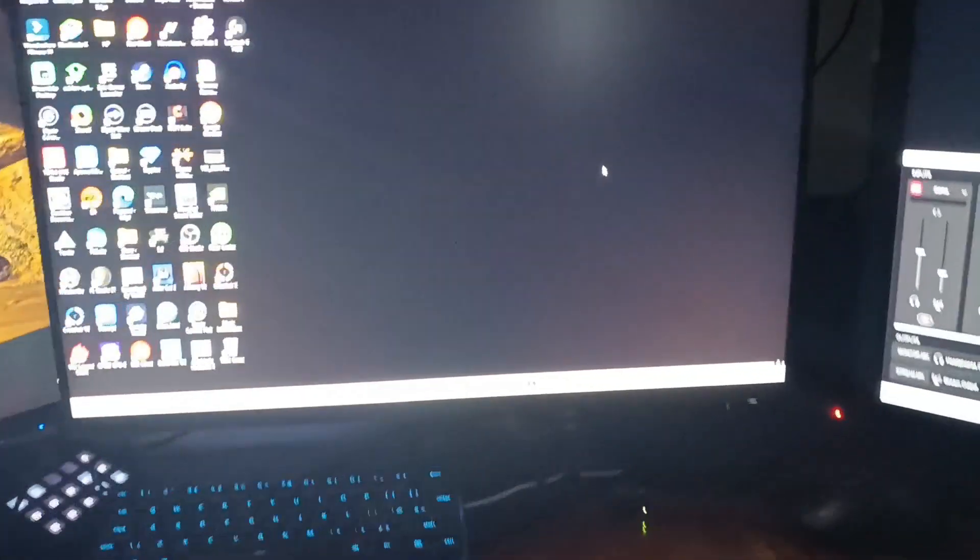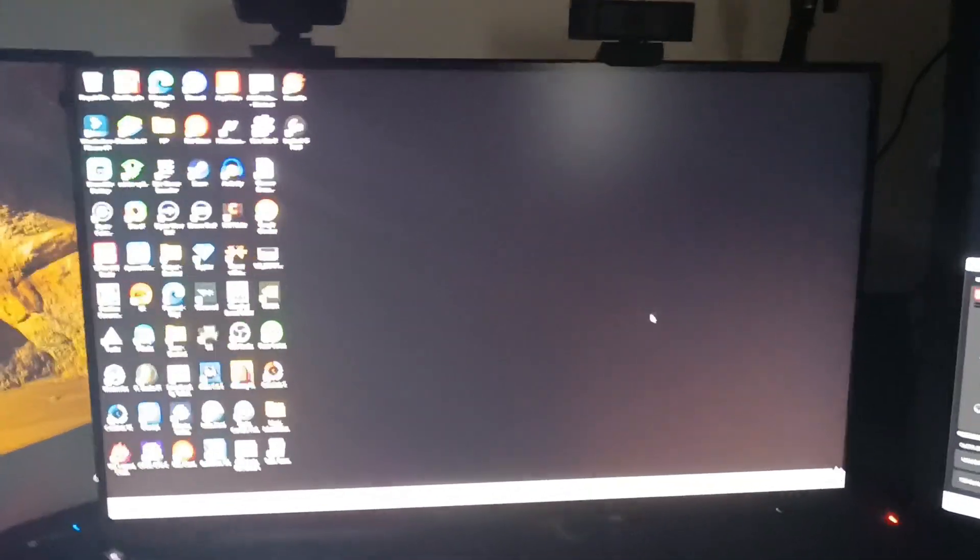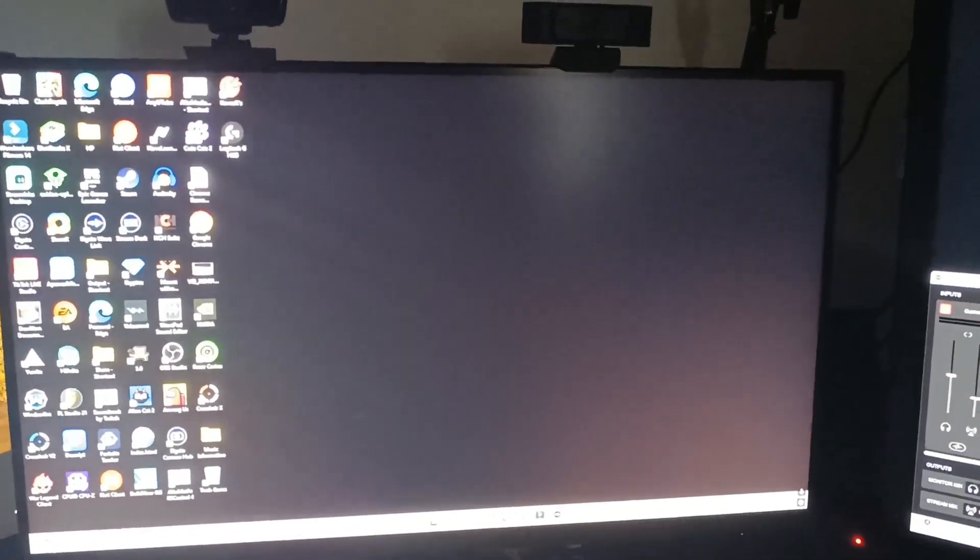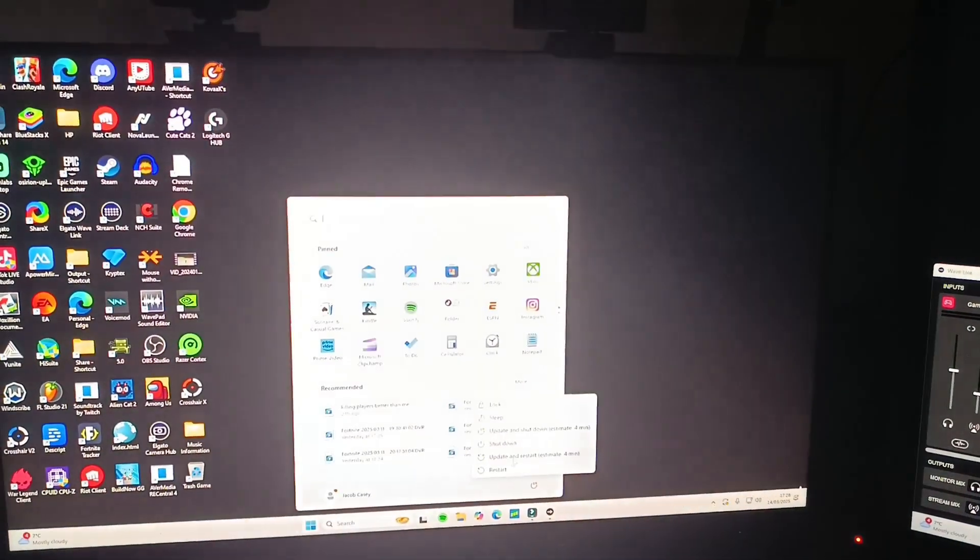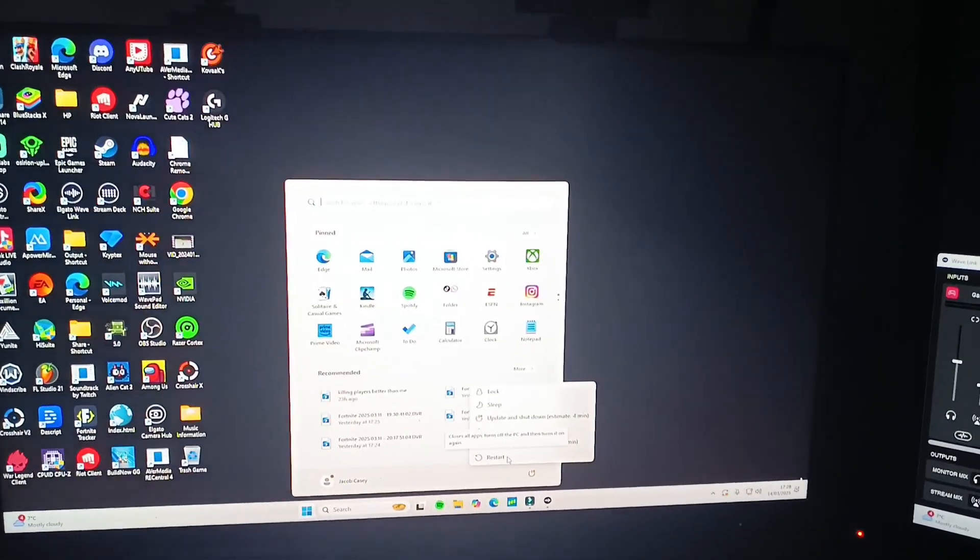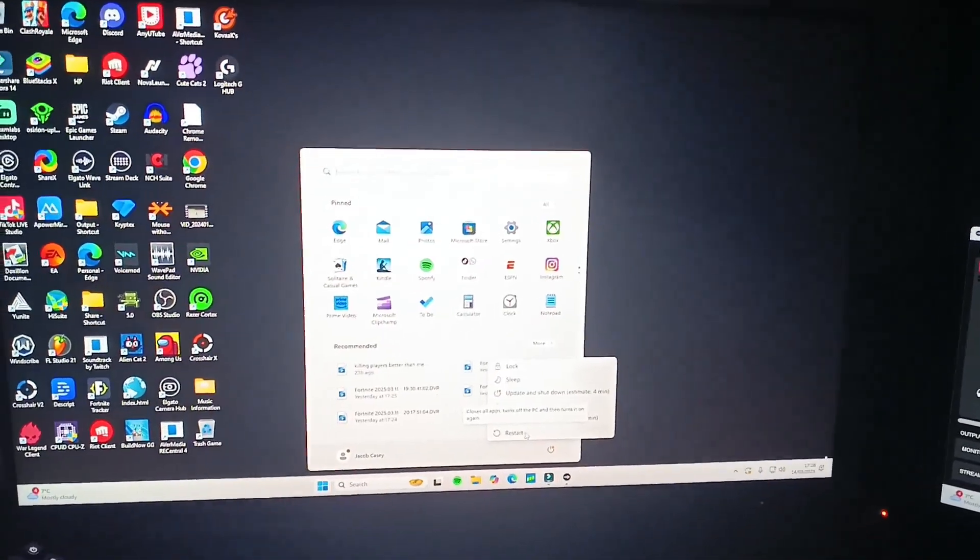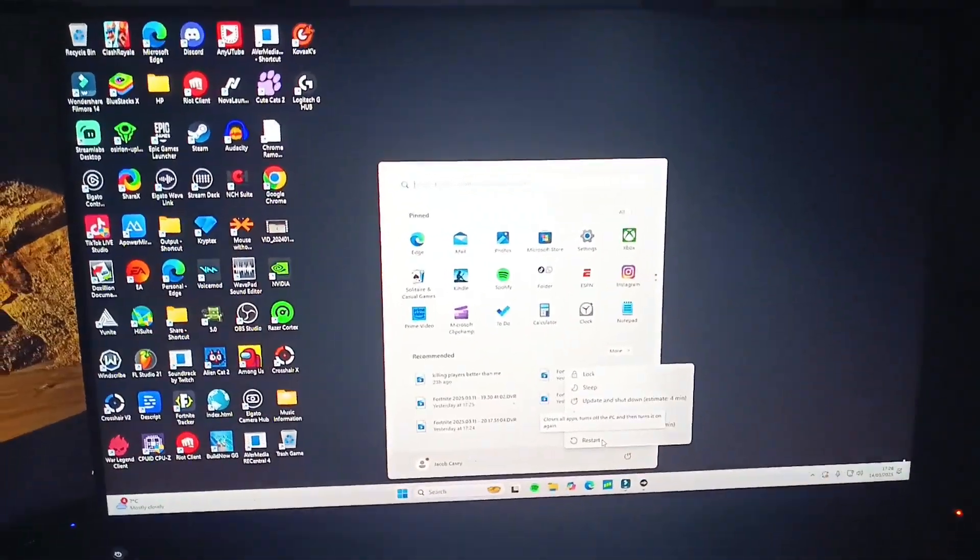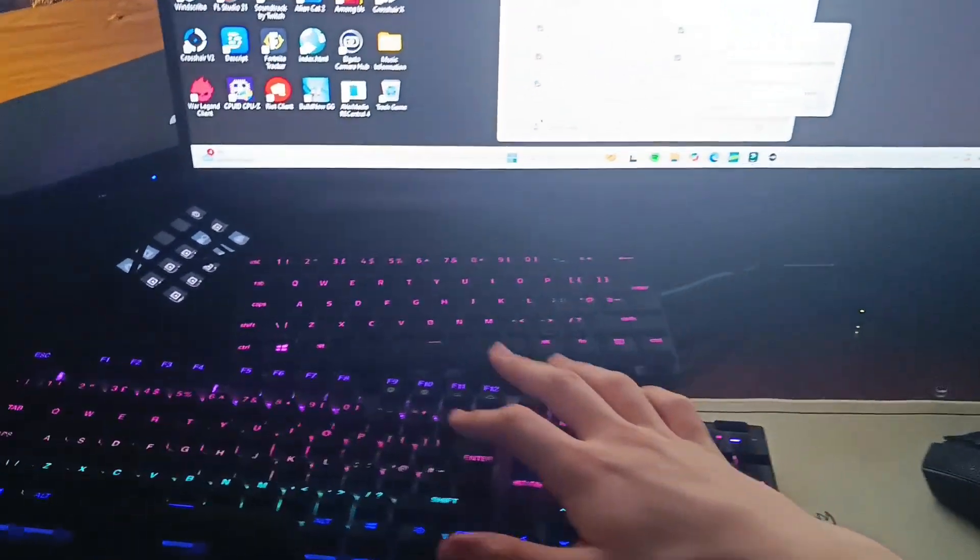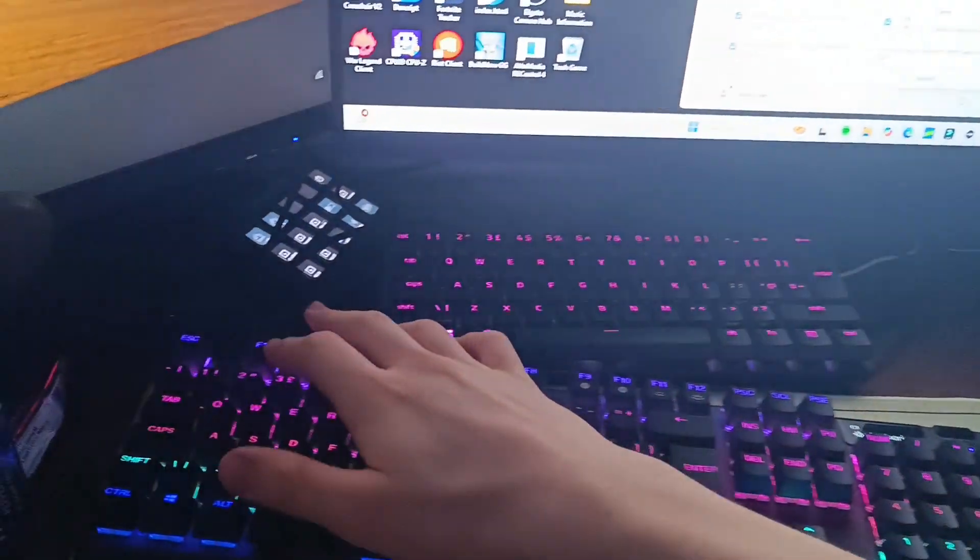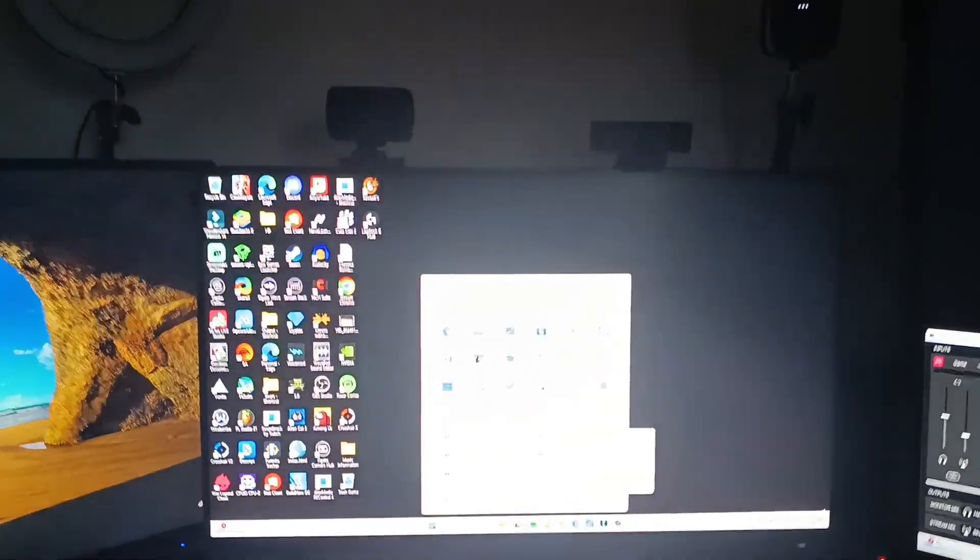What we're going to do is start off by restarting the PC. This is super important. We're going to go in here and restart. As you restart it, as it's booting back up, you're either going to have to press Delete or F2. Just spam one of them and it will bring up the motherboard settings, and then I'll talk to you from there.